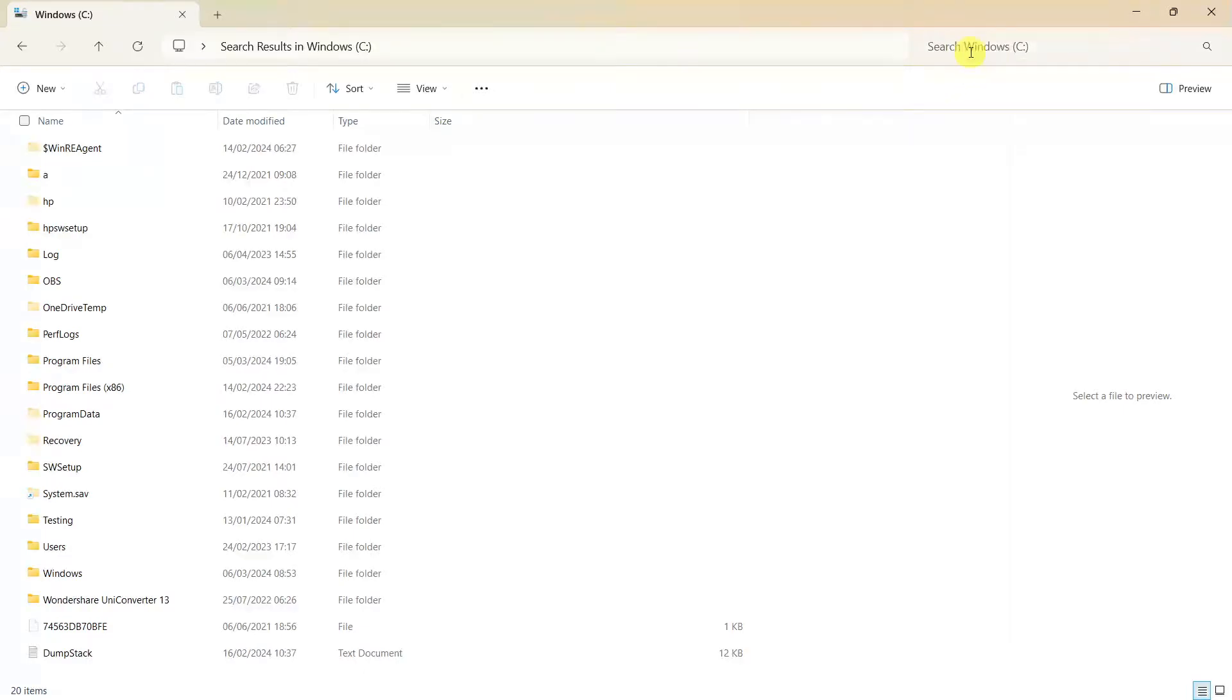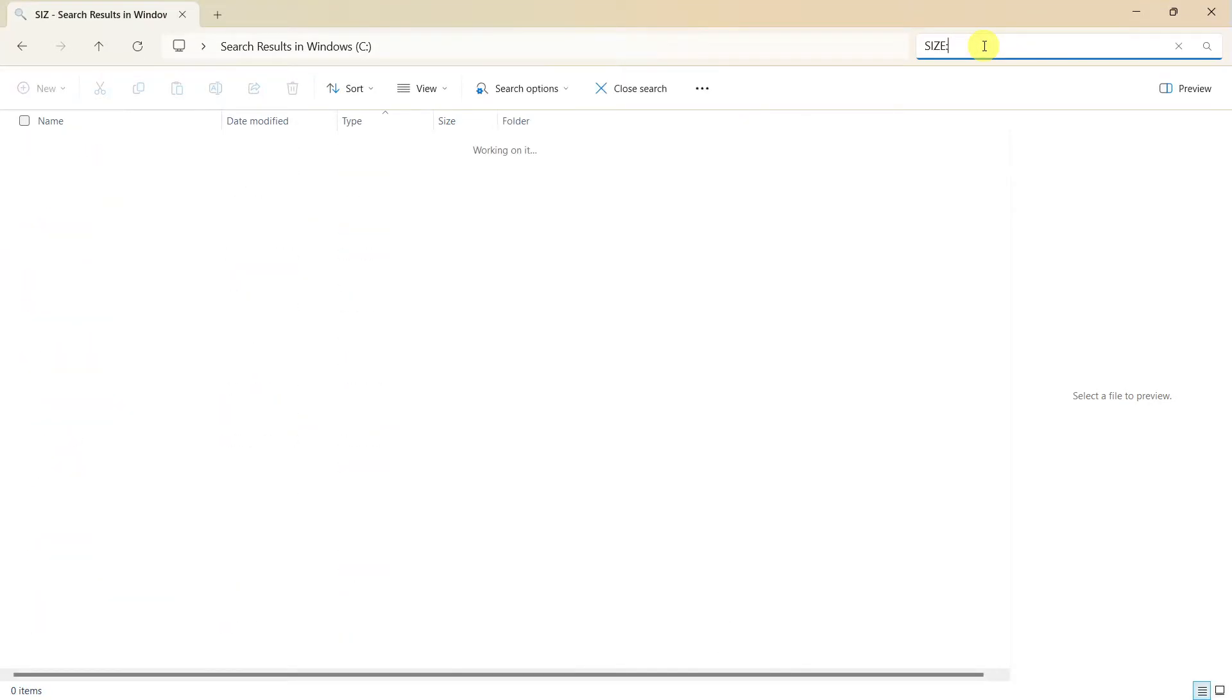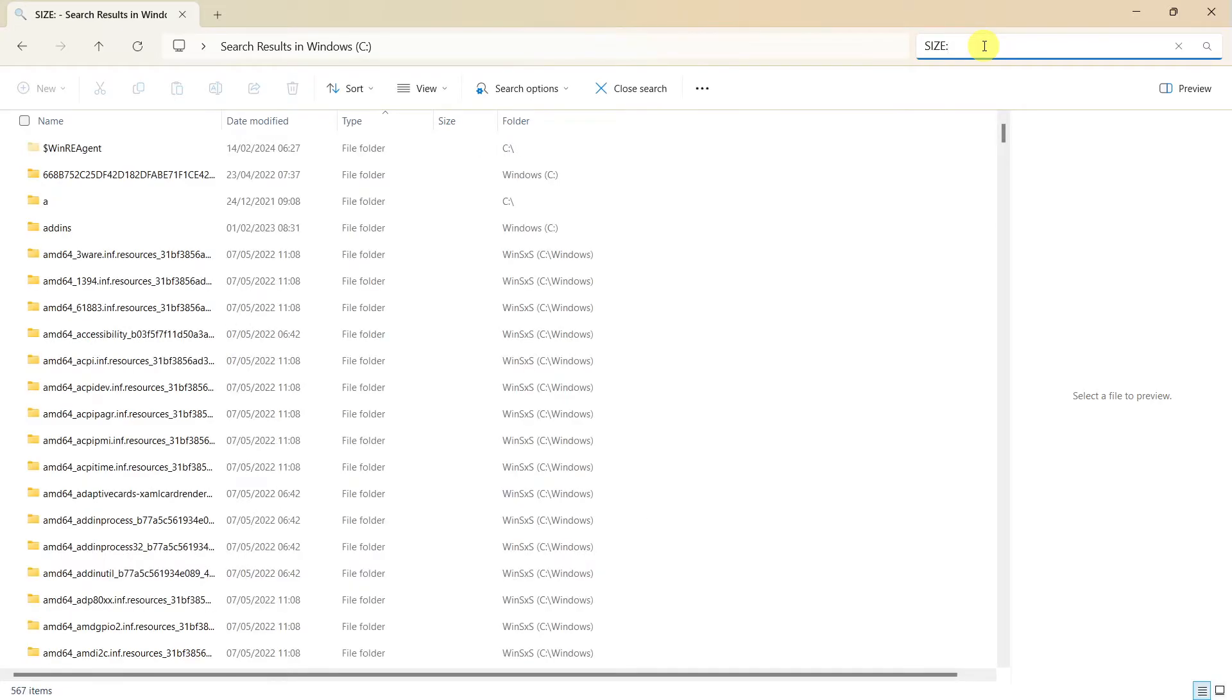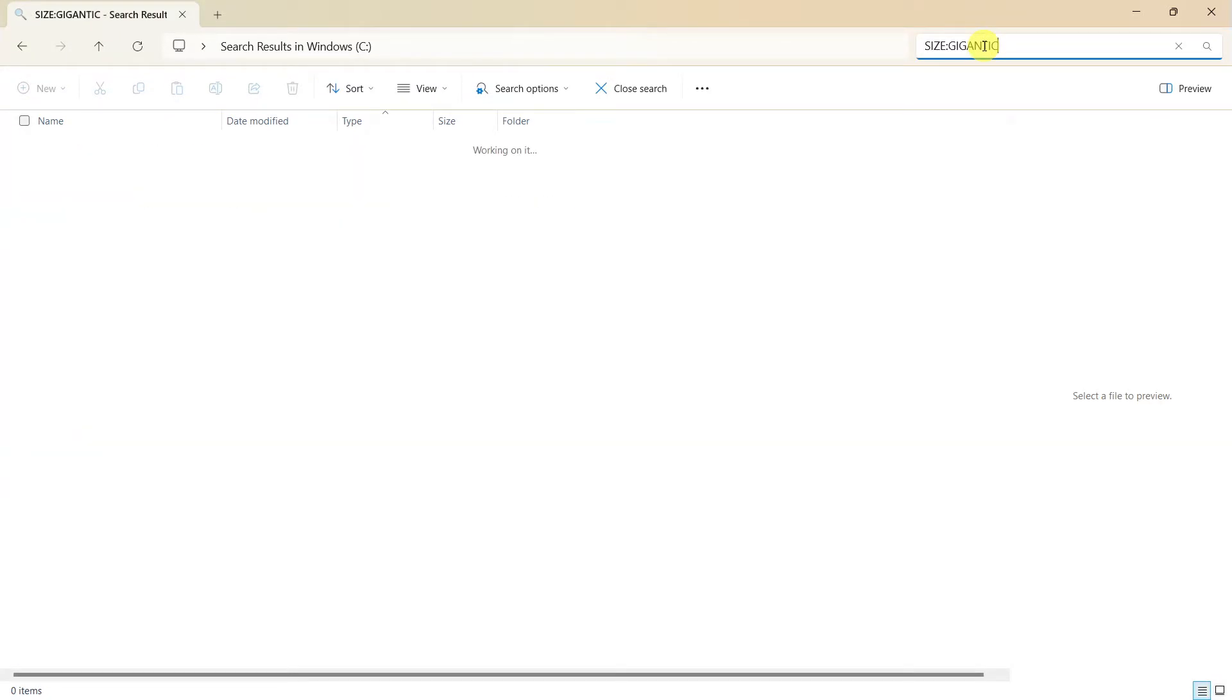Very straightforward indeed. If I click in here, this box here, search Windows C, if I now type in size colon gigantic, then press enter.